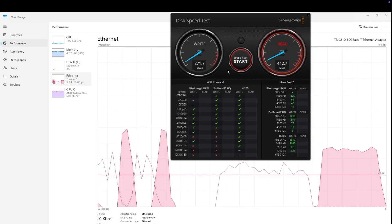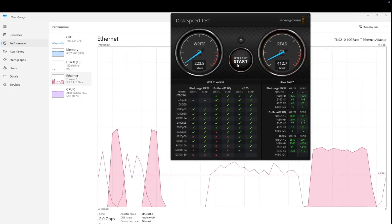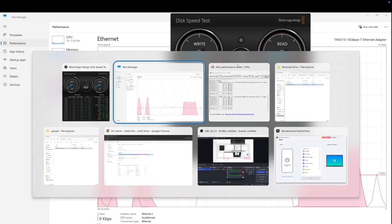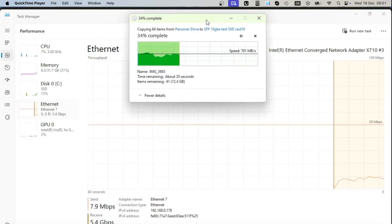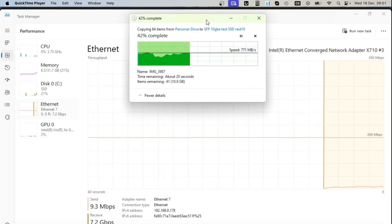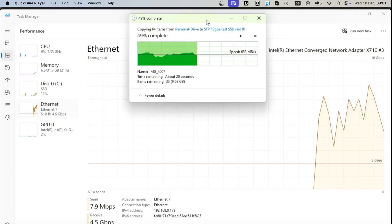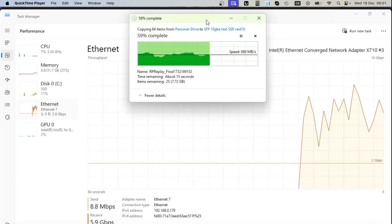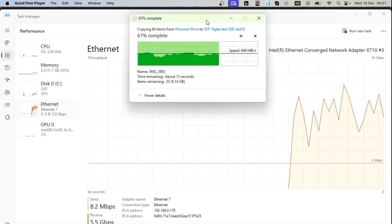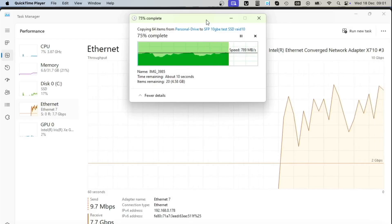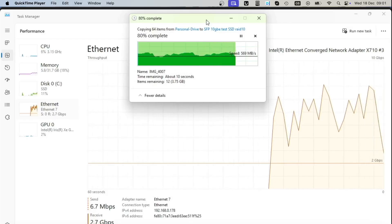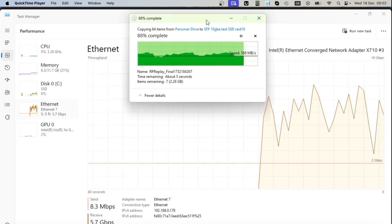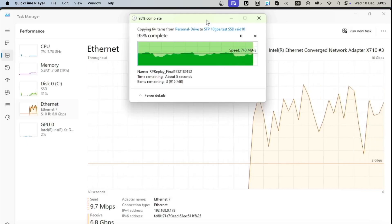Our last test is download from NAS to a local PC, where we were getting even 700 megabytes and above in speed. This is 10 gigabit SFP+ cable and RAID 10 across six SSDs.